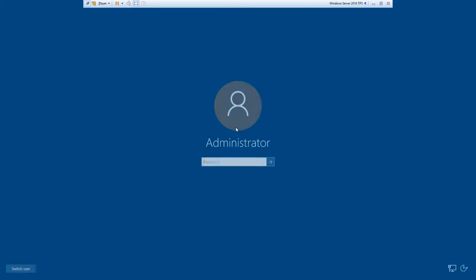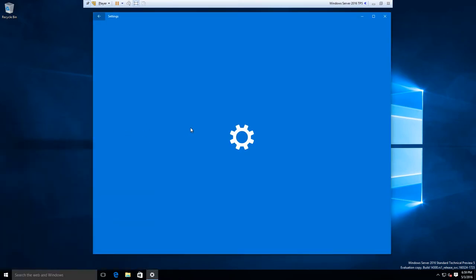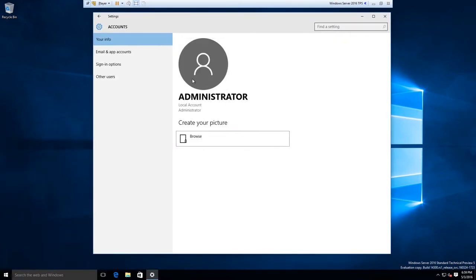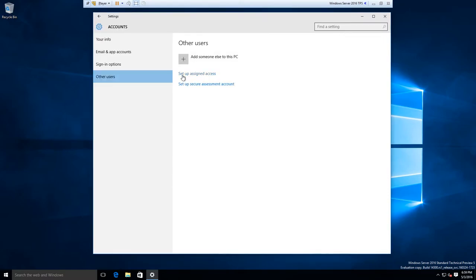I'm going to have to create a new account. Let me go to Other users — add someone else to this PC.